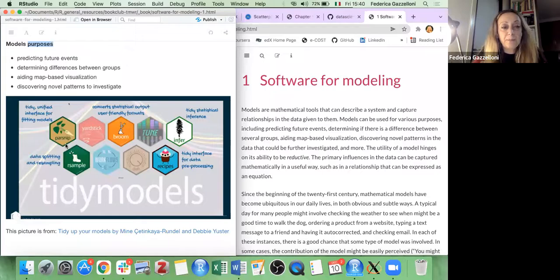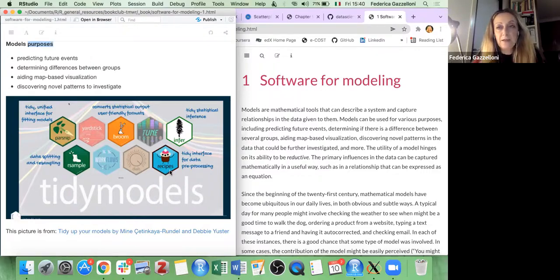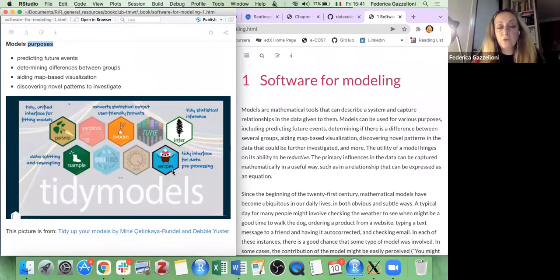Within these packages, I'd like to mention recipes. This is the package we use for making the formula for modeling — it's a tidy interface for data pre-processing. This is the pre-processing part, and it lets you use some step functions for making recipes.